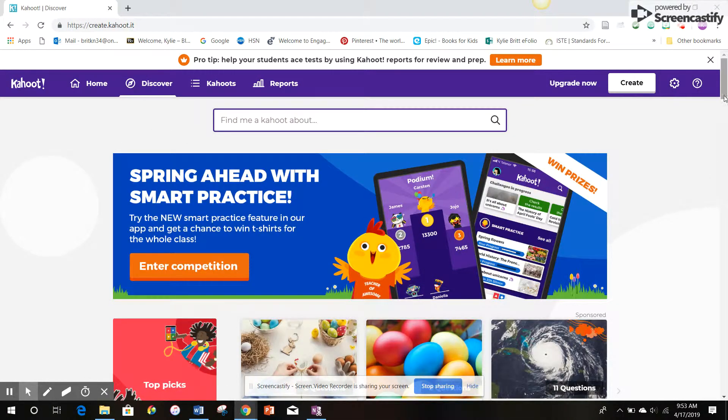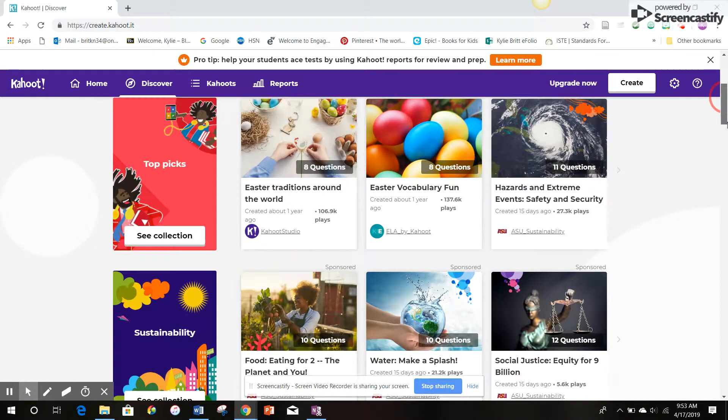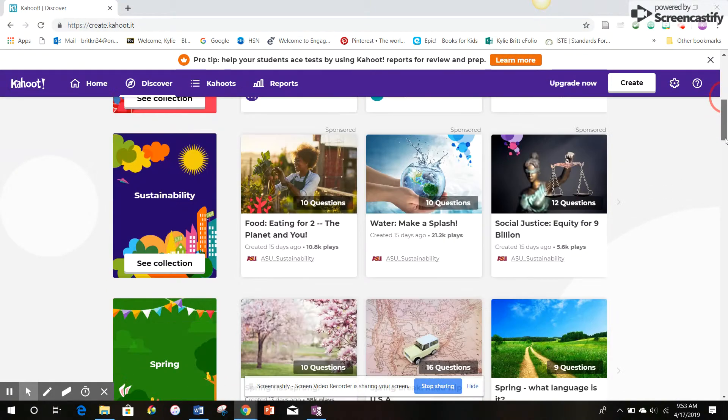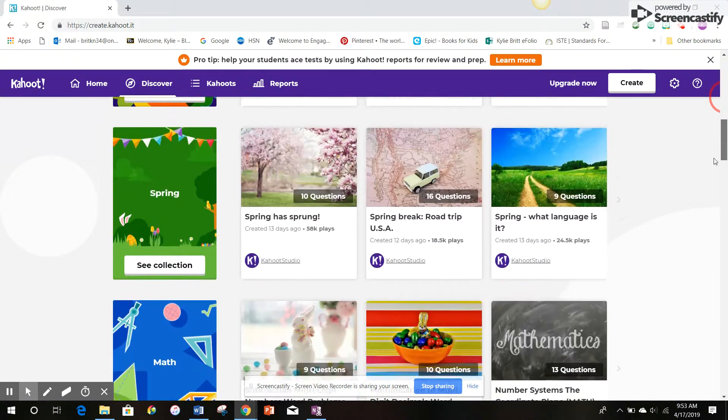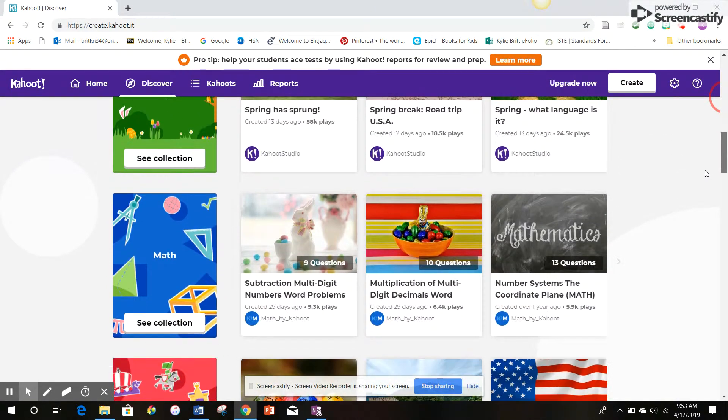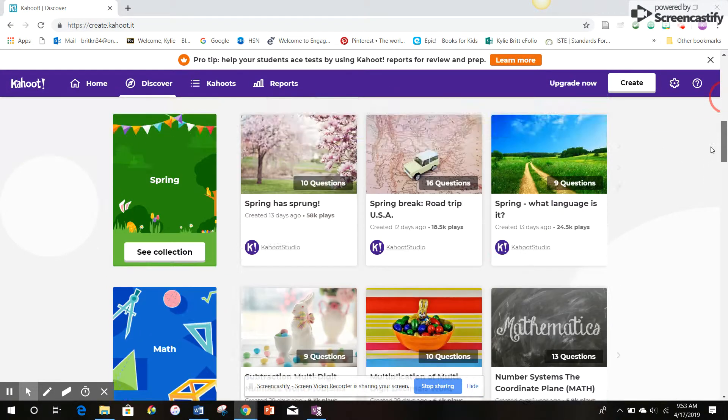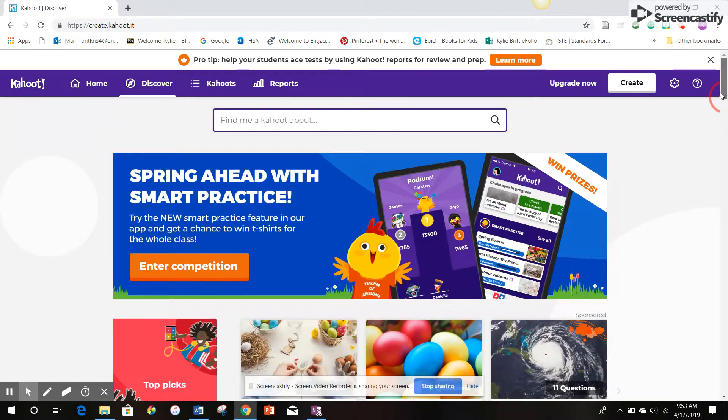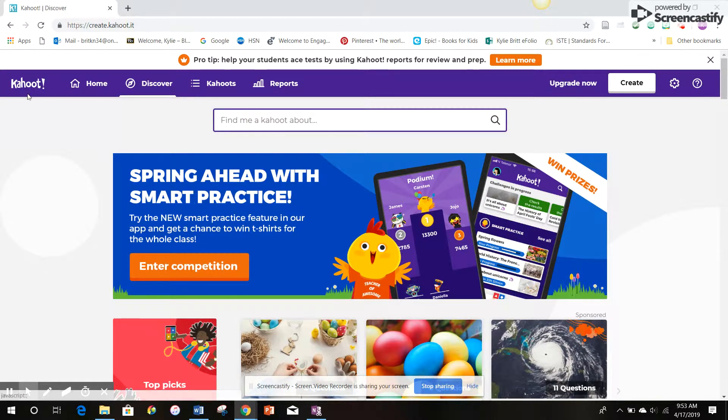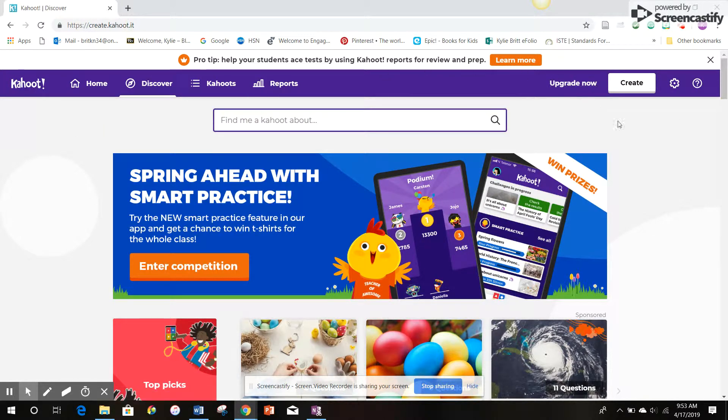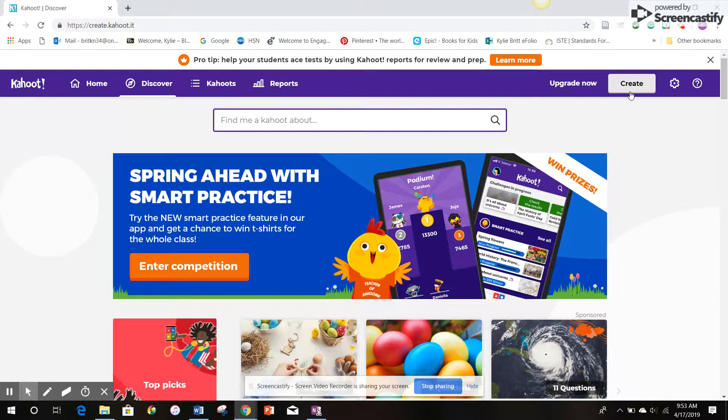You'll see on the main page there are lots of already pre-made quizzes that you can use. There's also other features up top, but this is just to learn how to create your own quiz. So we'll go up to the right and click create.